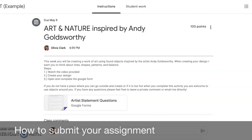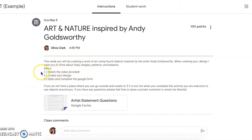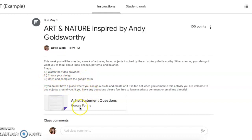I'm going to show you guys how you're going to submit your assignment. Remember, this time when you guys are done creating, you do not need to take a picture — so no picture. What you're going to do is go back to the assignment when you're done. You're going to check the steps: one, you already watched the video; two, you're going to create your design outside or using objects in your house; and three, you're going to go ahead and open the Google Form below.